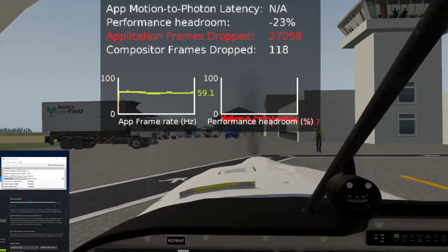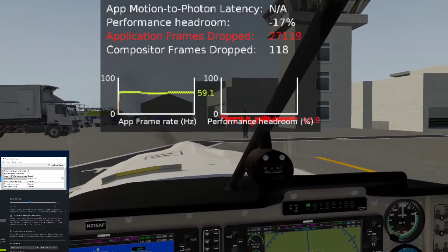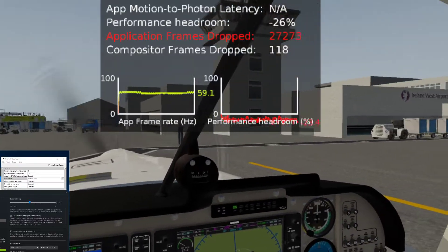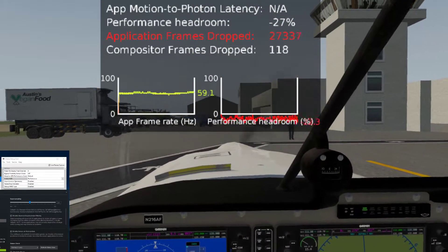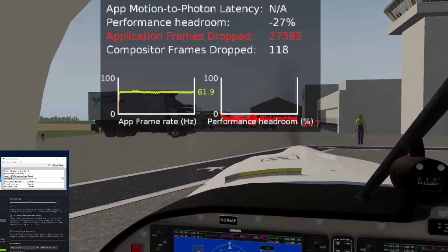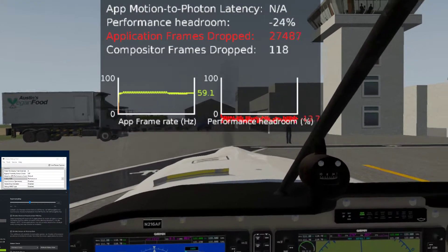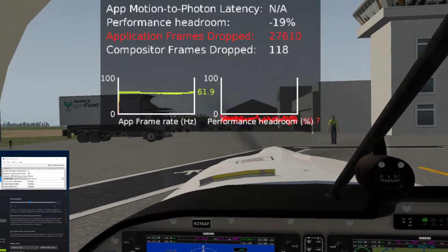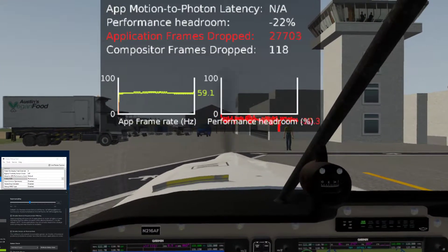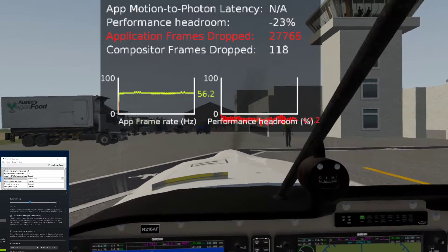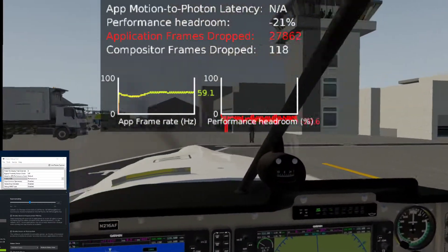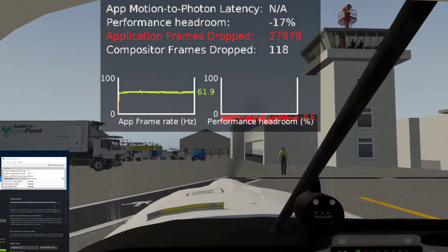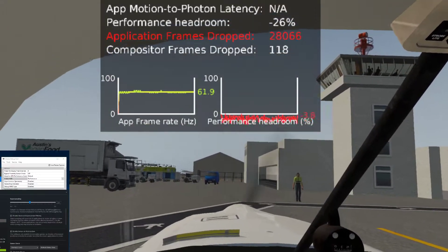X-Plane 11 native VR and asynchronous space warp or reprojection in SteamVR — it's back on the menu again following the live stream yesterday and a bit of debate on Facebook about it. So I decided to do a video just to test the different options available. Currently, we have asynchronous space warp disabled in the Oculus Debug Tool, and we have forced-on asynchronous reprojection enabled in SteamVR.